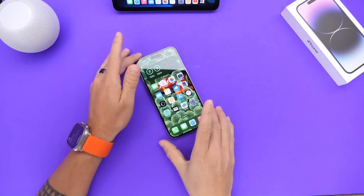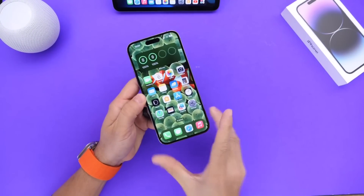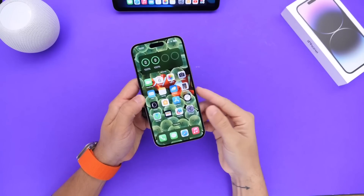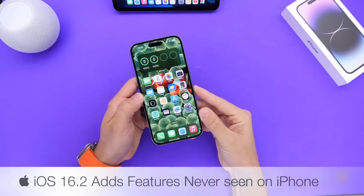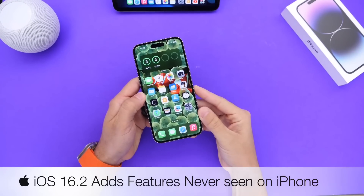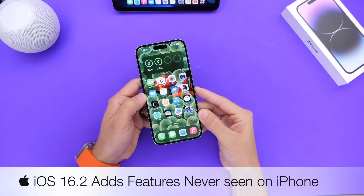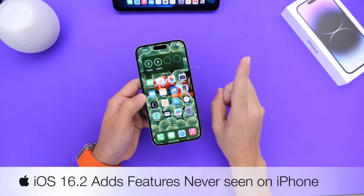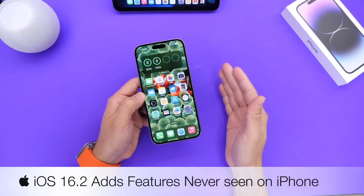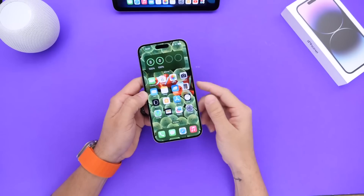The more time I've been using iOS 16.2, the more new features and changes I'm across. In this video, I wanted to give you guys a quick follow-up on some new features that Apple has added to iOS 16.2 that I didn't catch initially — features that have never been seen on iPhone before. Let's just get right into this video.